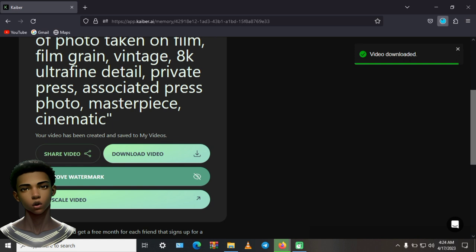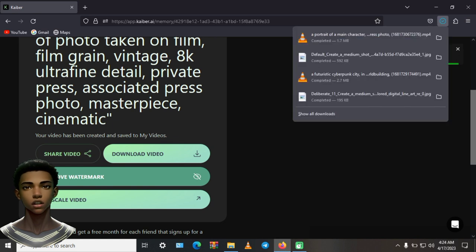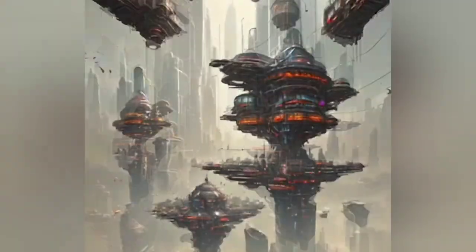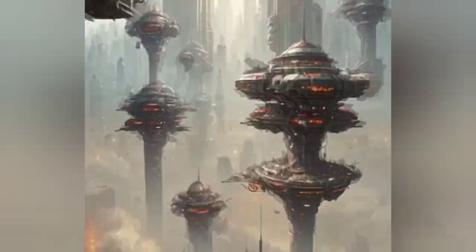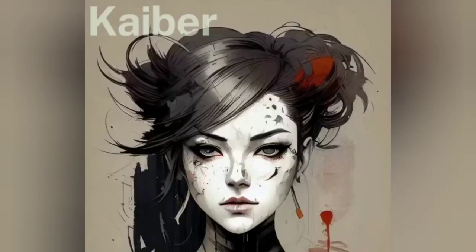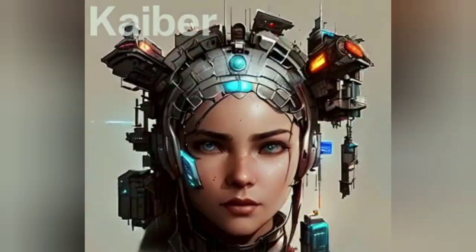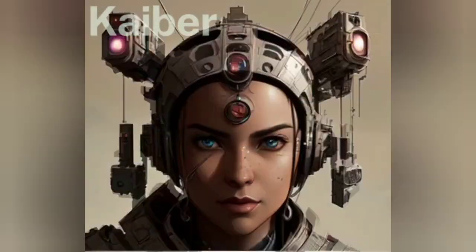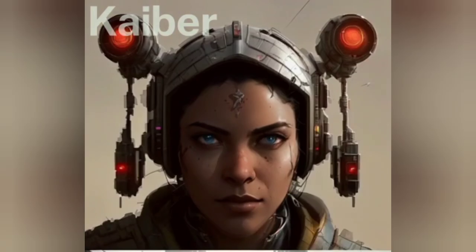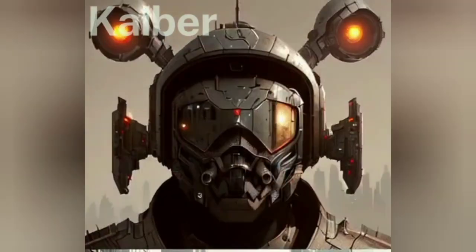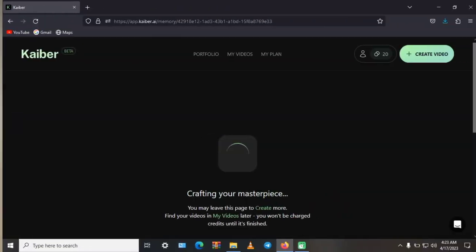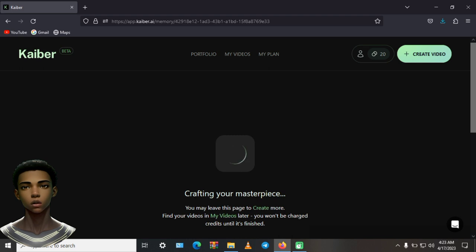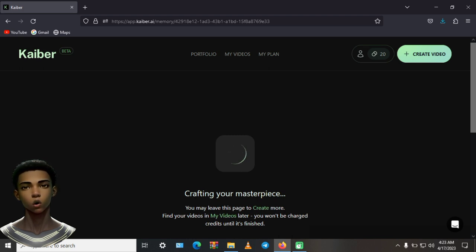The end result should look something like this. It's not perfect, but if you spend more time editing the prompts and tweaking the image, you can have a decent video for your next visualizer or reel.